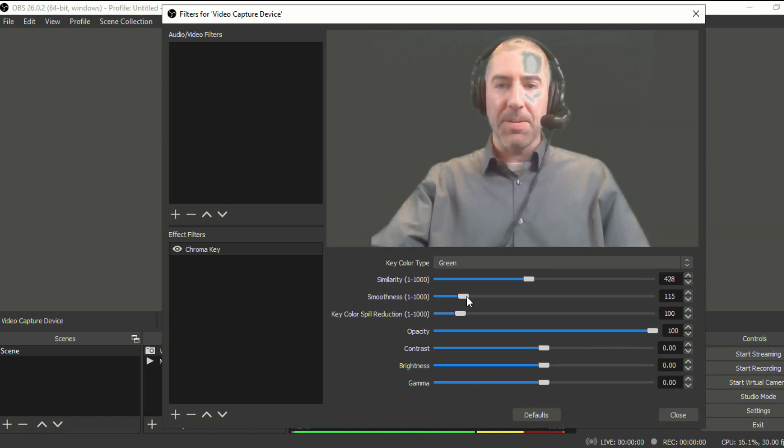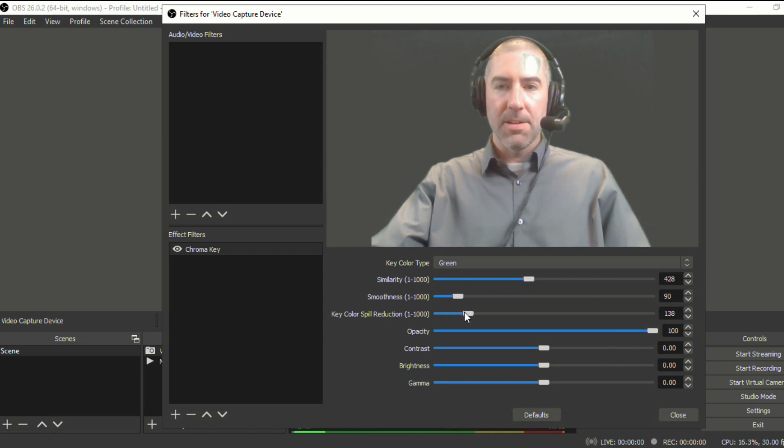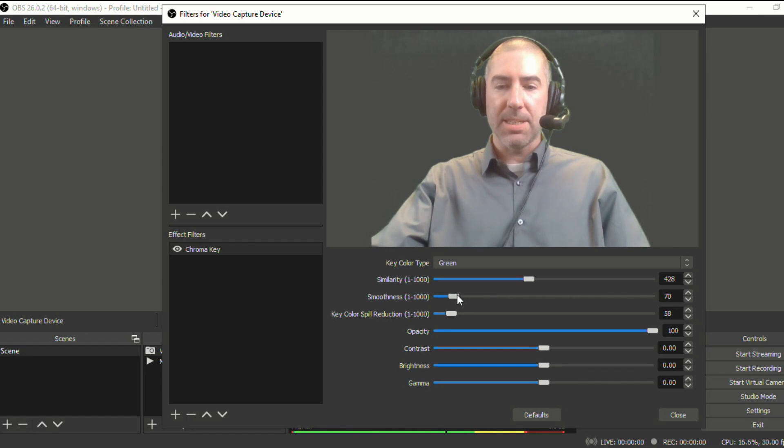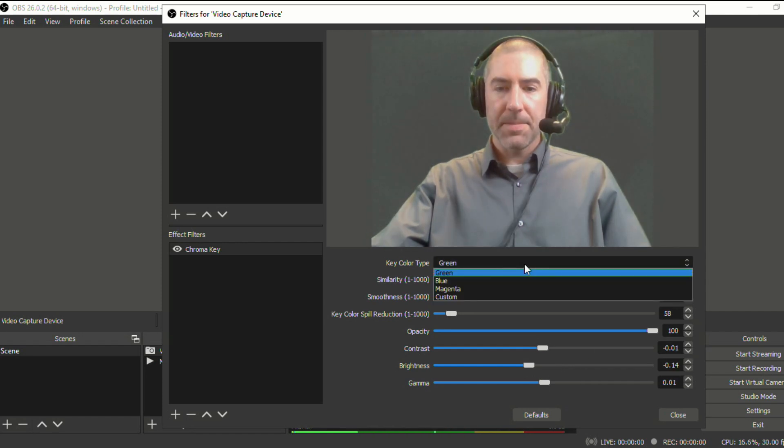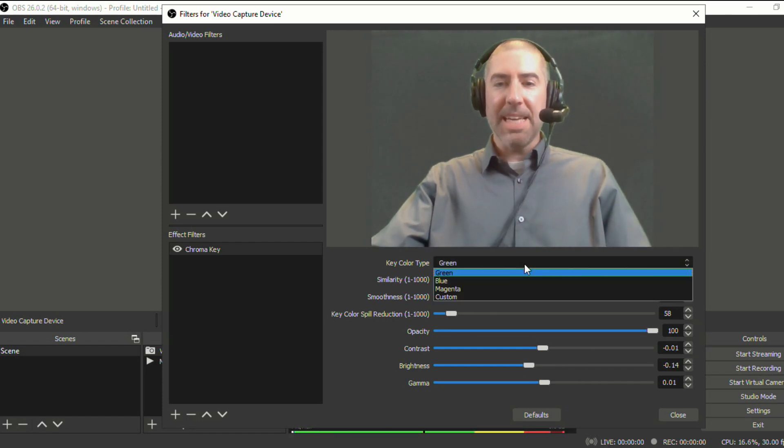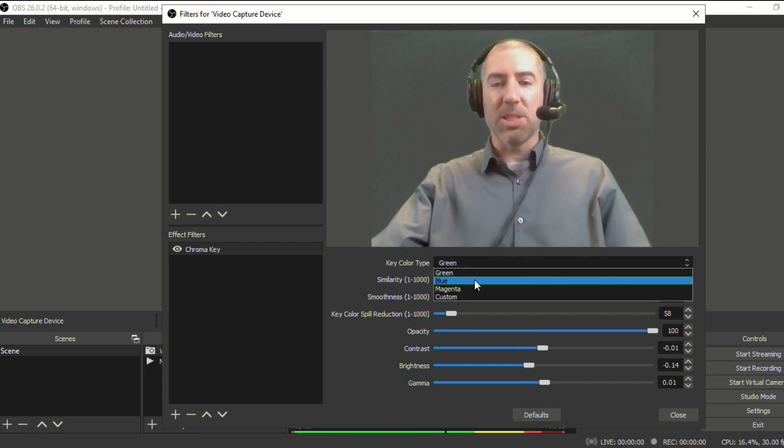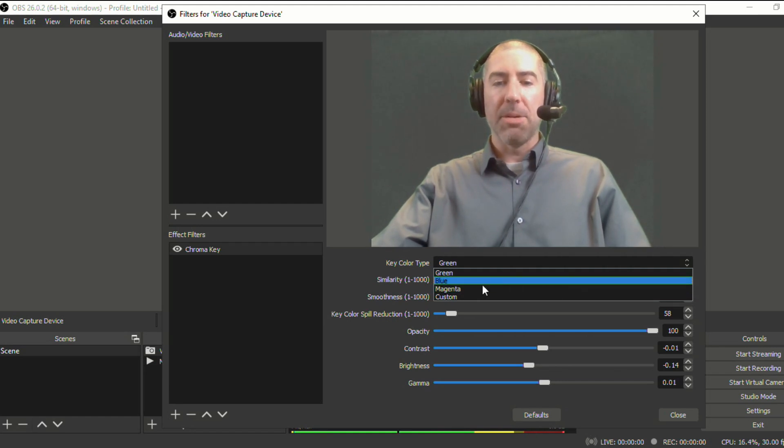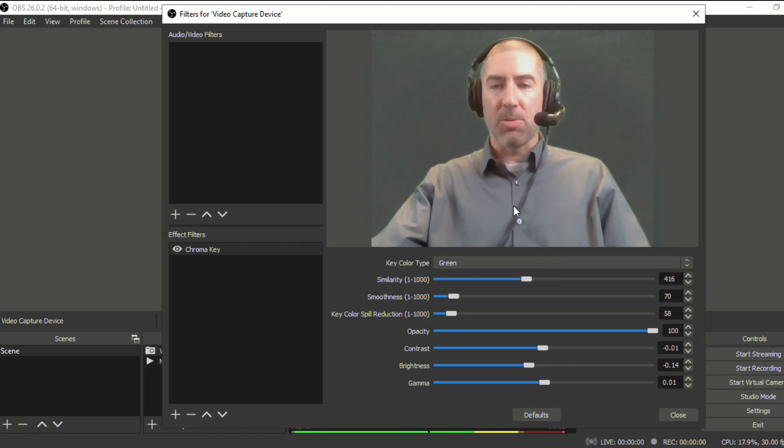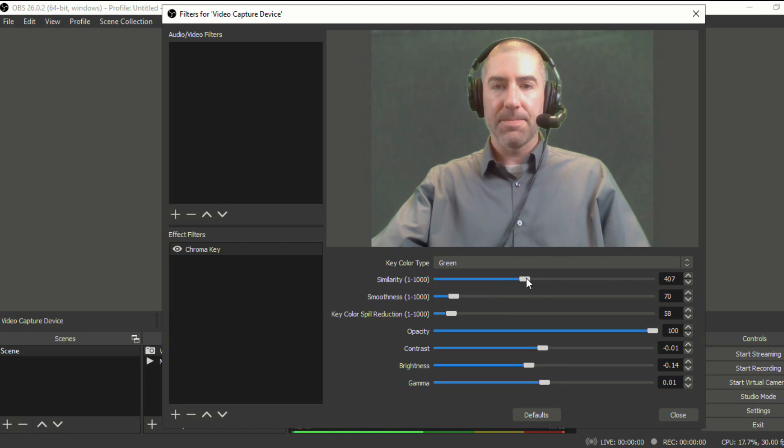You can kind of play around with how smooth it looks. And again, just kind of play with the filters, see what works. And it does have some custom settings. So if you do have a blue background or magenta, or you can do custom, we're just going to keep it green because I got the green screen and that looks pretty good.